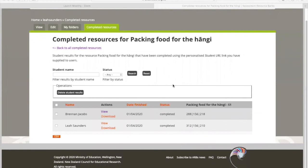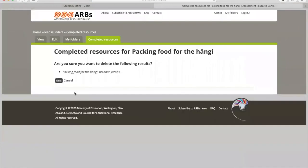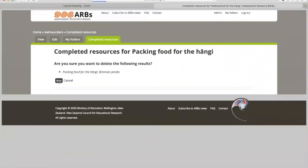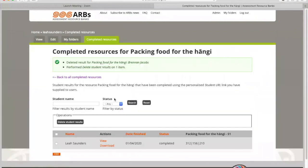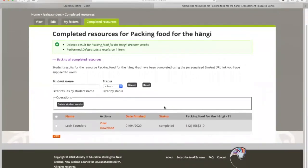If I wanted to remove a student's result because I no longer need it, all I need to do is click on the student's tick checkbox next to their name, and then click delete student results. Confirm that you are sure you want to do that, and then they're no longer in your list anymore. And that's how you view results and delete results for students.